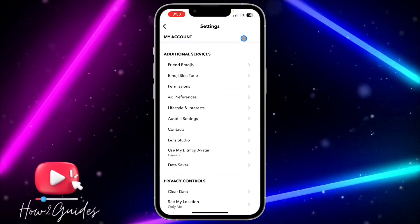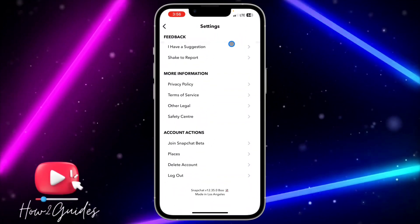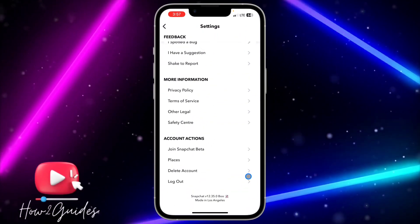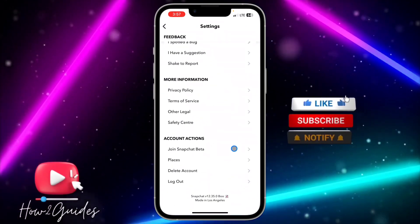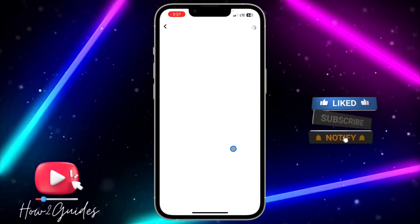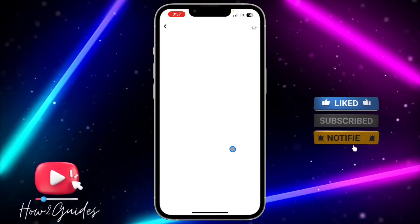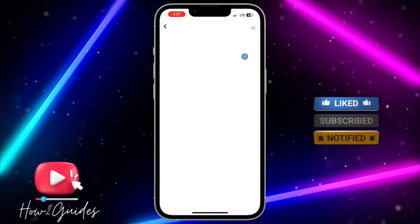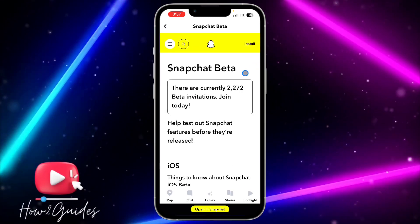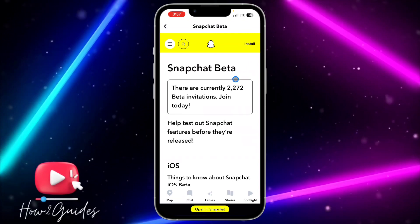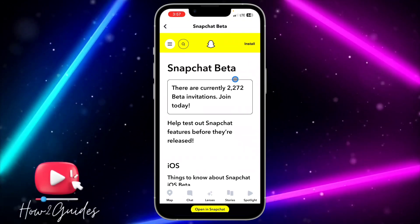After that, scroll all the way down and you're going to see 'Join Snapchat Better.' Once you click on it, it's going to load for a few seconds and you're going to see something like this.